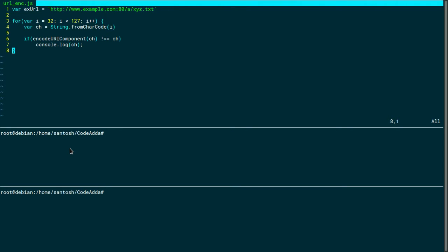The purpose of this screencast is to understand encoding of characters in a URL. It's called URL encoding or percent encoding.